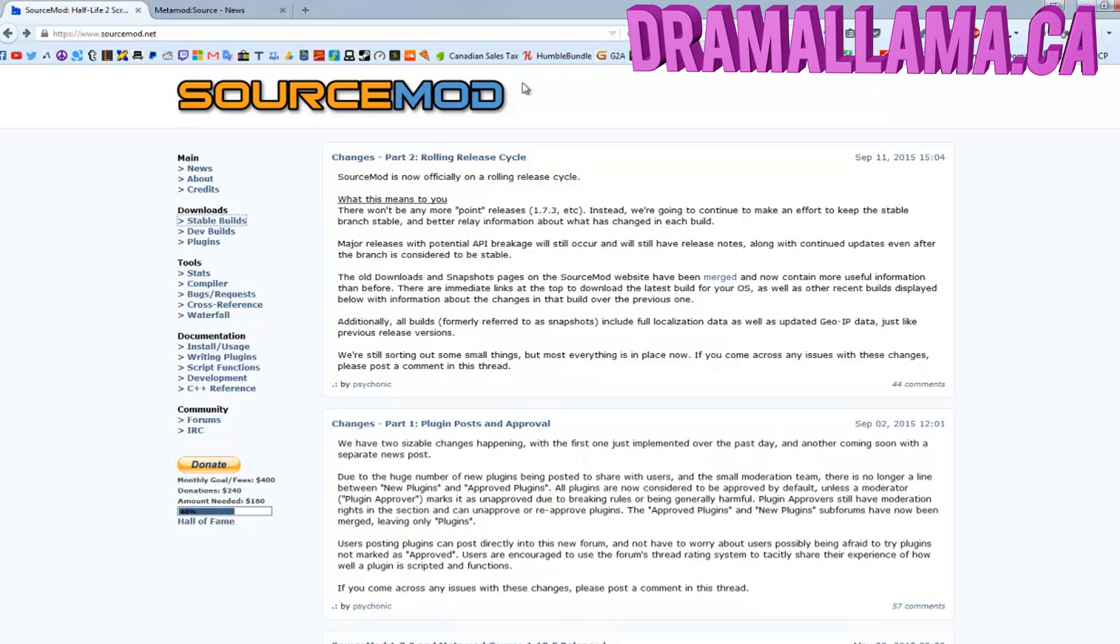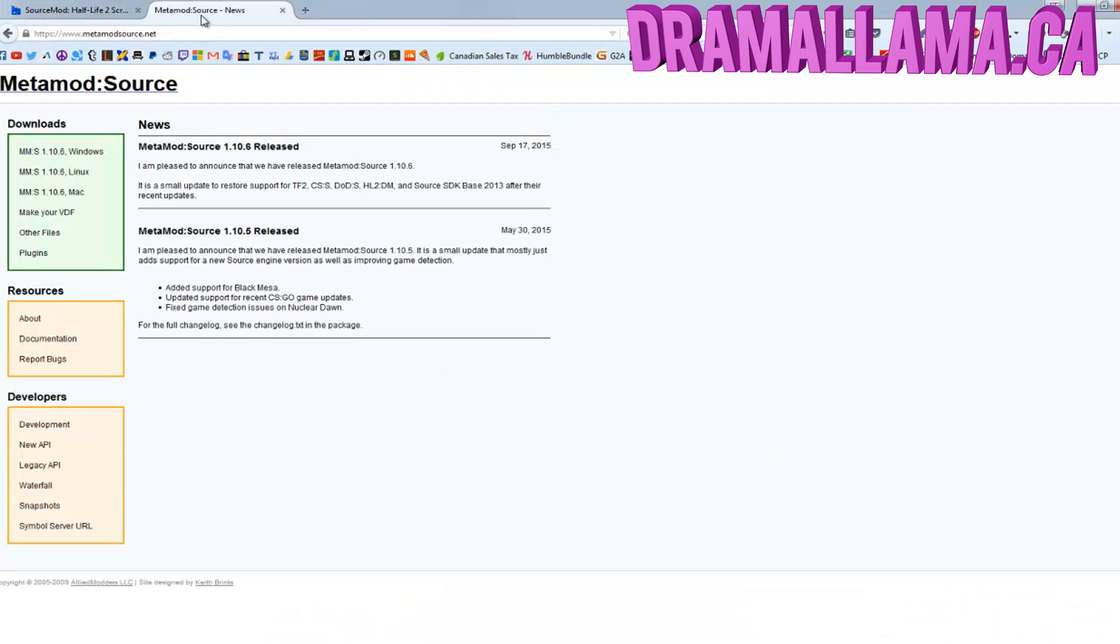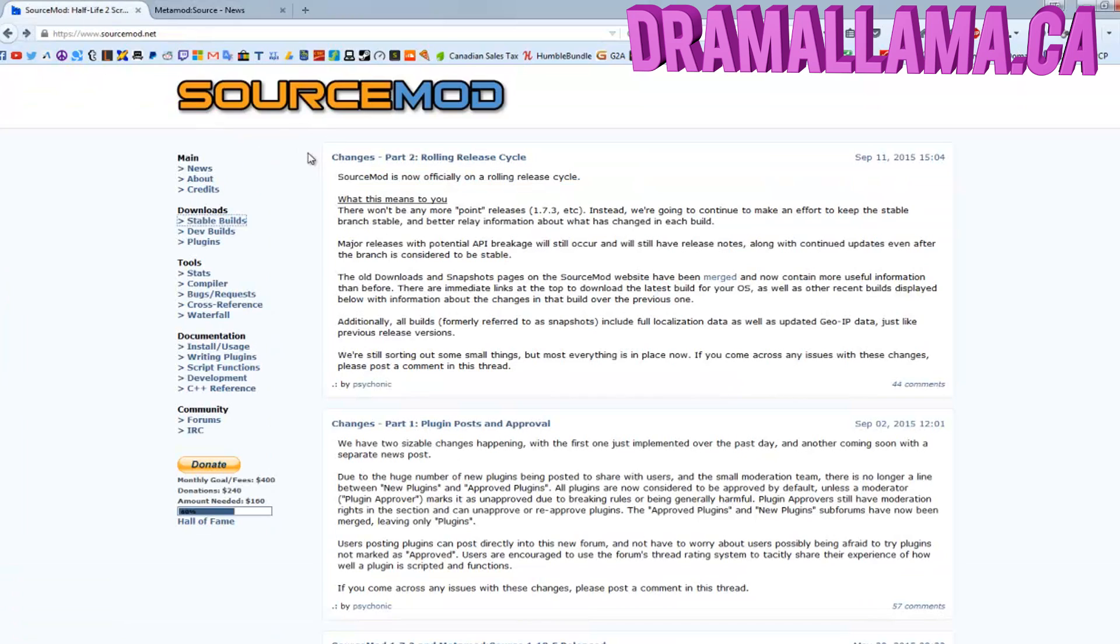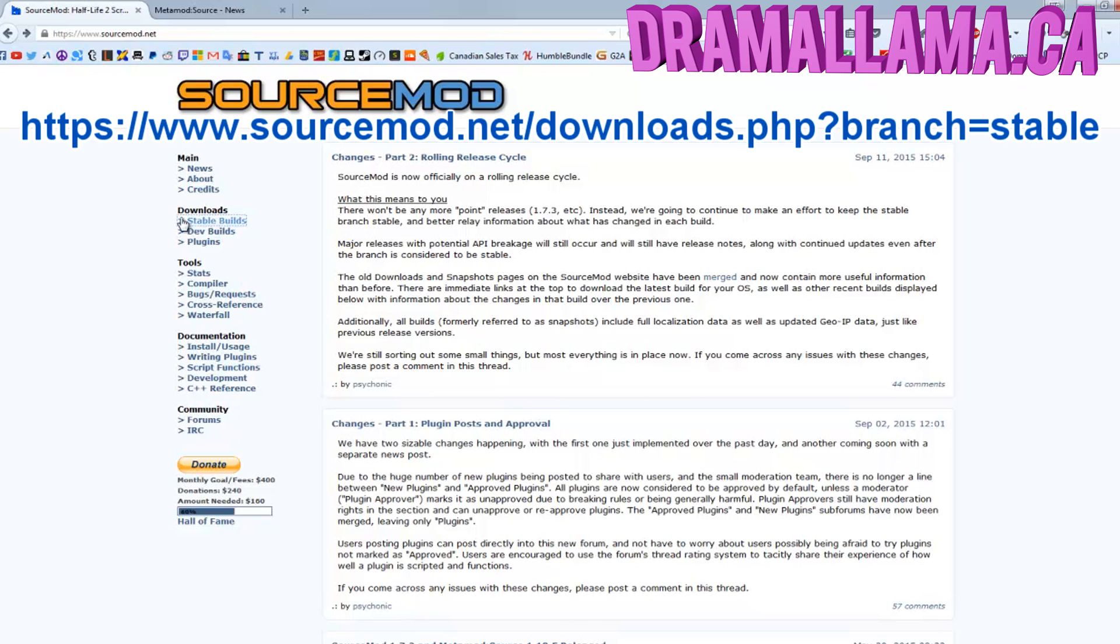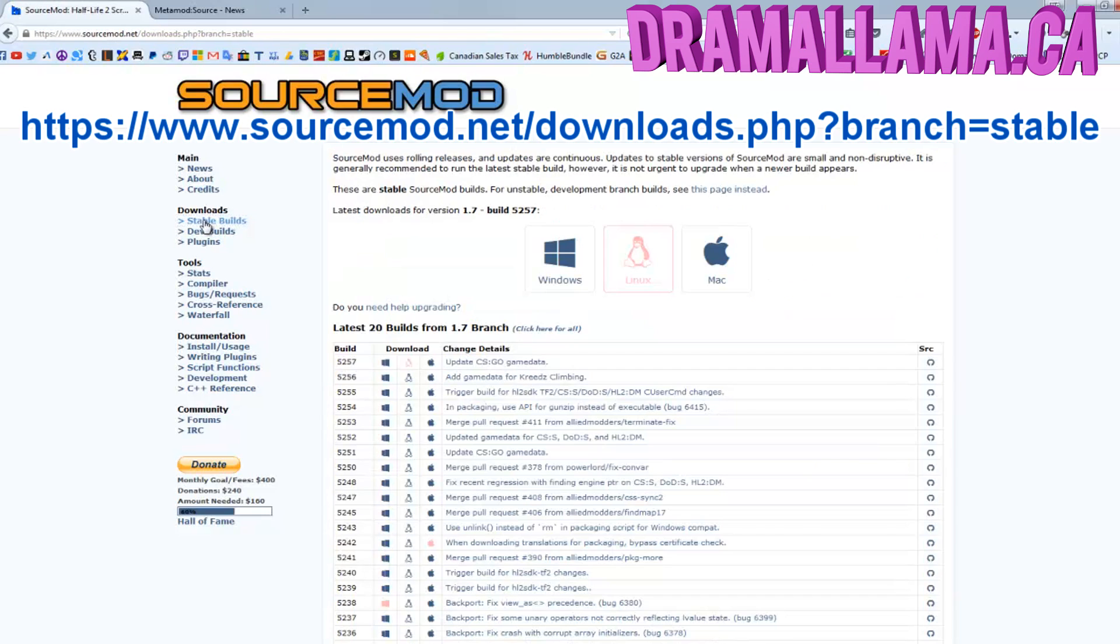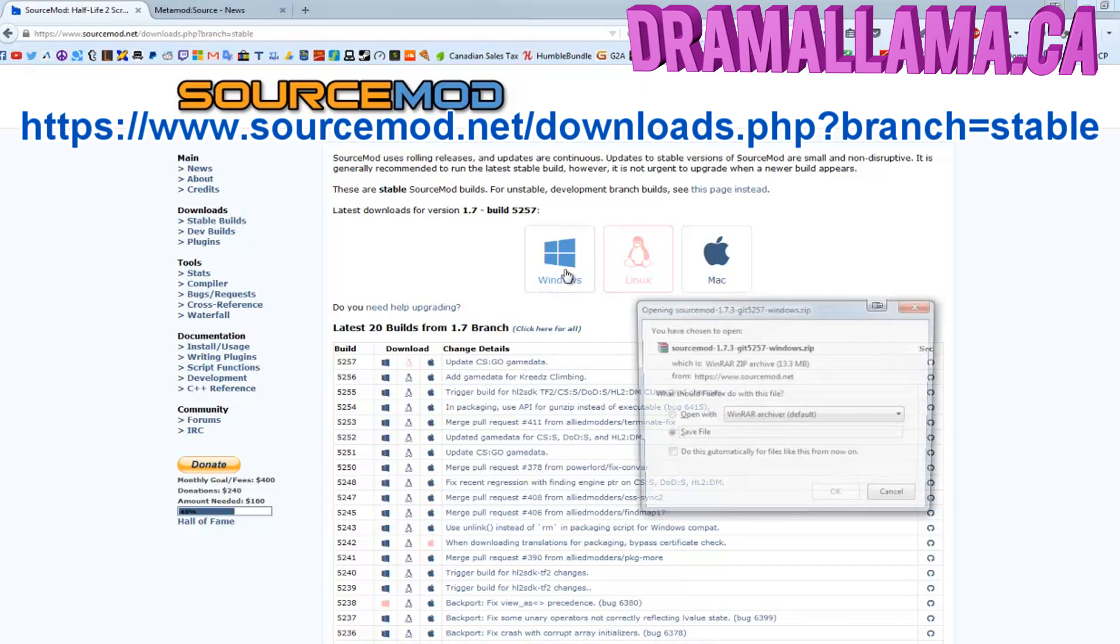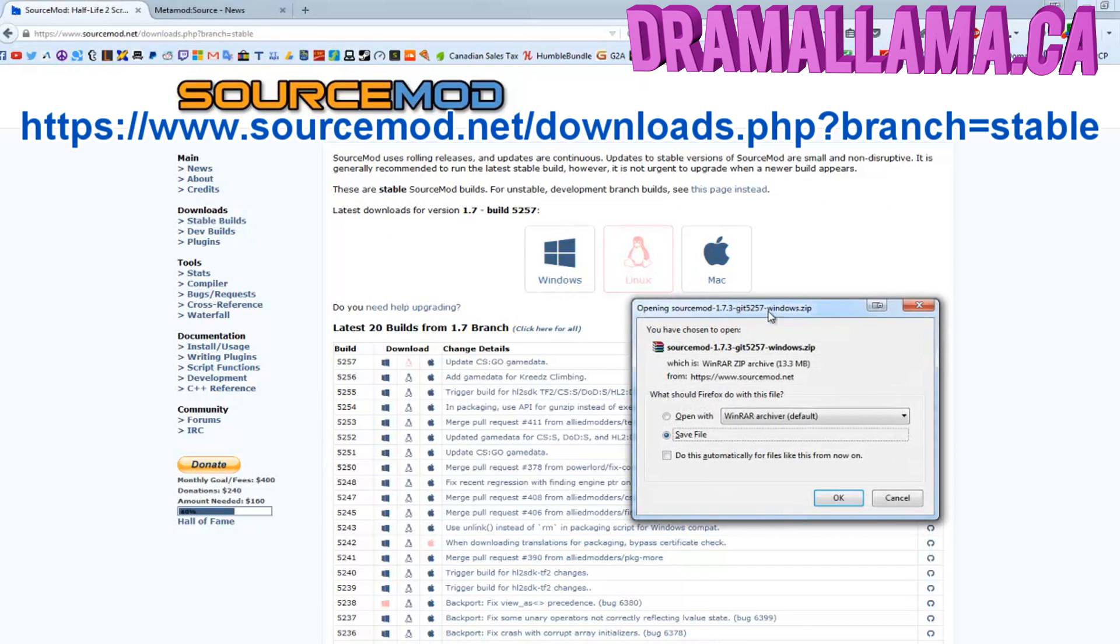You'll need to download SourceMod from this website. I'll have a link to both downloads for SourceMod and Metamod in the description below. Just click on Download on the website and select your OS version. I'm using Windows, and this is a Windows tutorial.